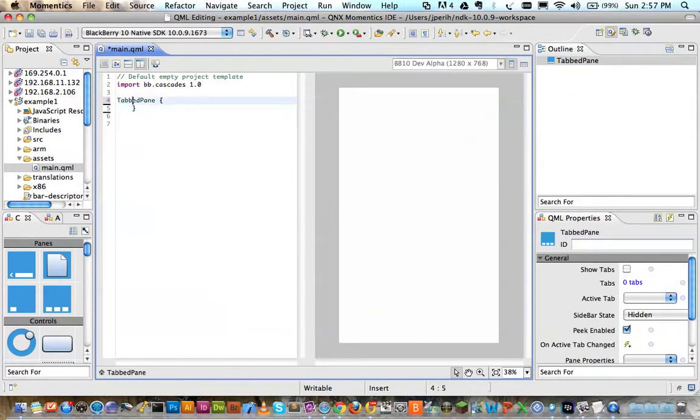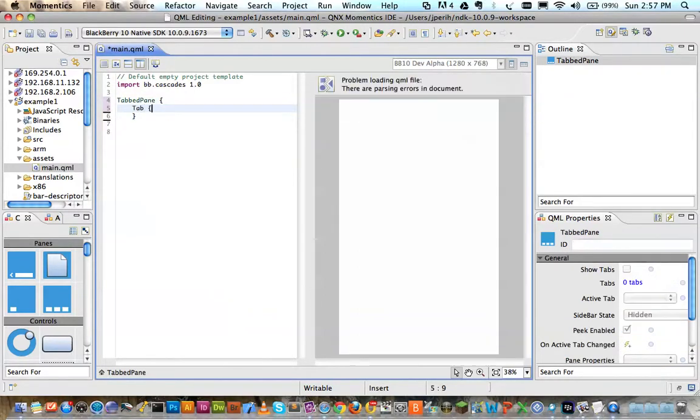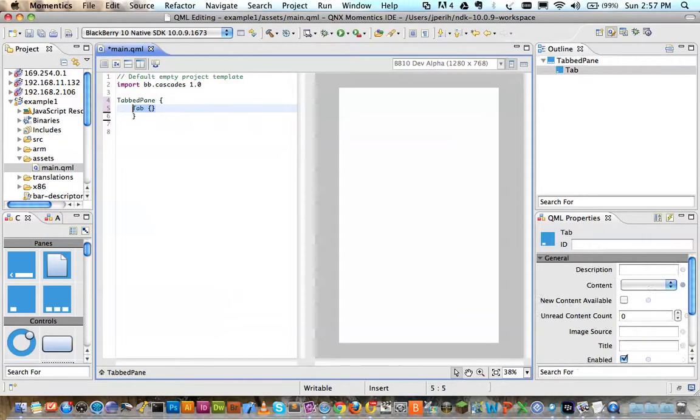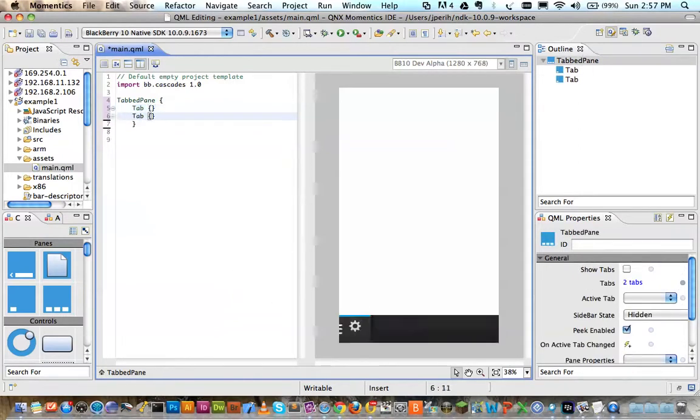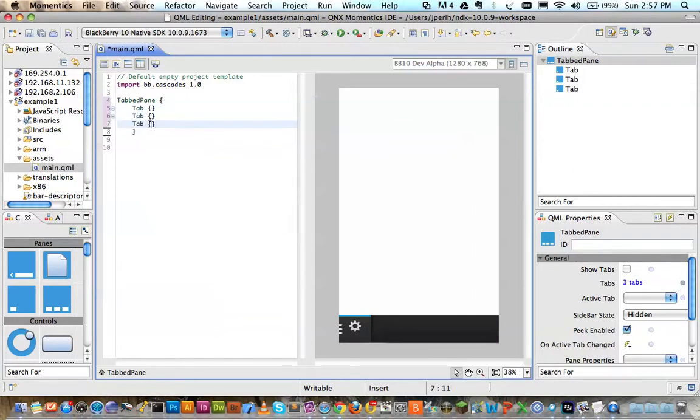Let's jump into that tabbed pane and I'm going to create a series of tabs. Notice I have one tab here now and there's no bar that shows up, however once I add another tab, suddenly my bar does in fact show up so we're doing pretty good. I'm going to add one more tab just for good measure.